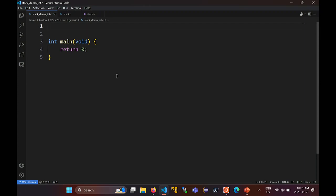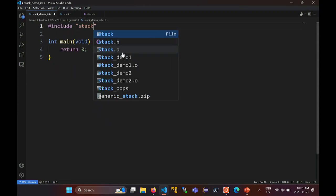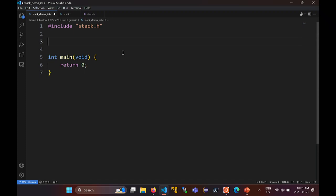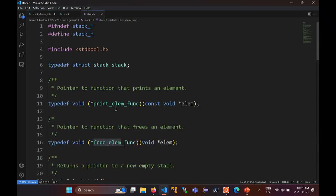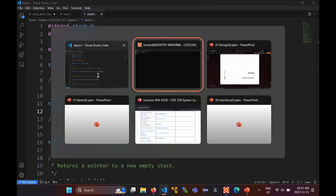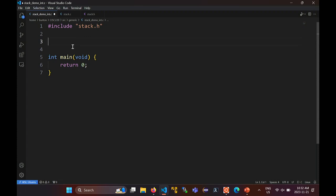Our generic structure is called stack. The first thing you're going to do if you want to use the stack is include the header file. Now, to print the stack, the stack needs to know how it should print out the elements, so we have to provide a pointer to a function that can actually print the element types. This is a pointer to a function that returns nothing, takes in a pointer to an element, and prints the element. I want to use ints in this case, so I need to provide a function that can print an int.